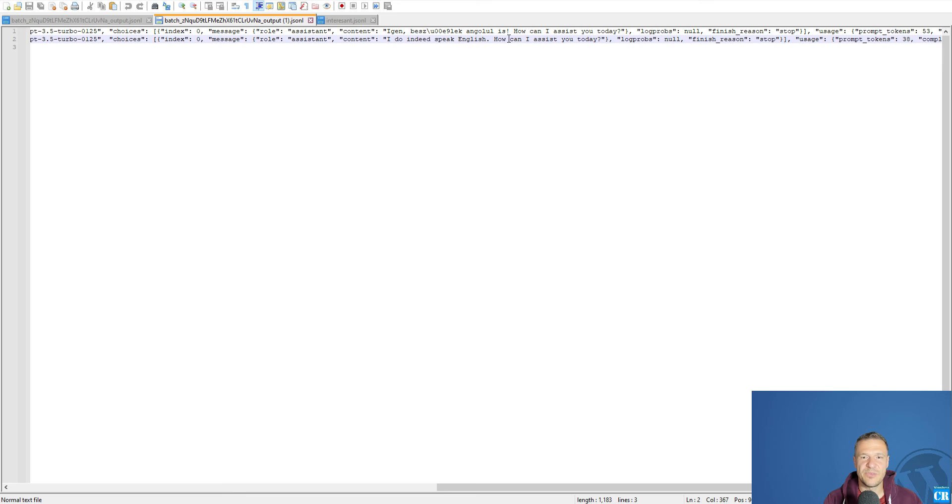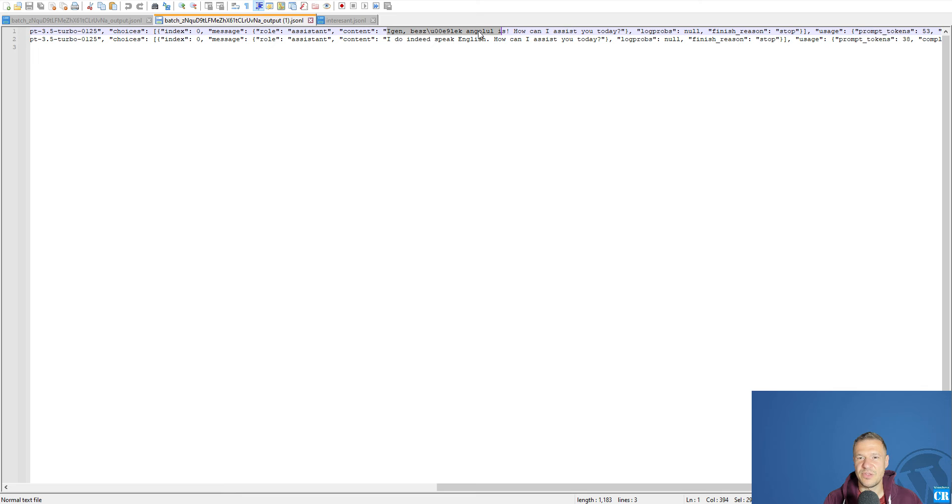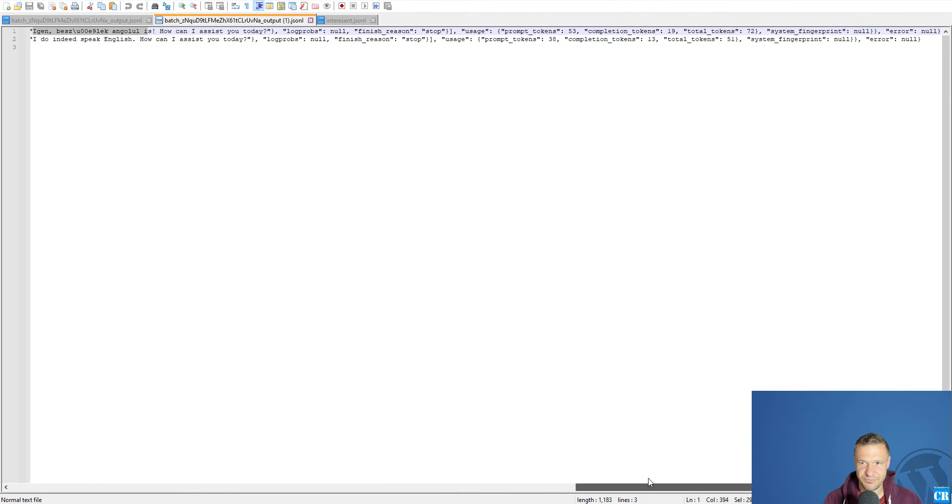I do indeed speak English. How can I assist you today? Again, best select angol-udish. And this is Hungarian.